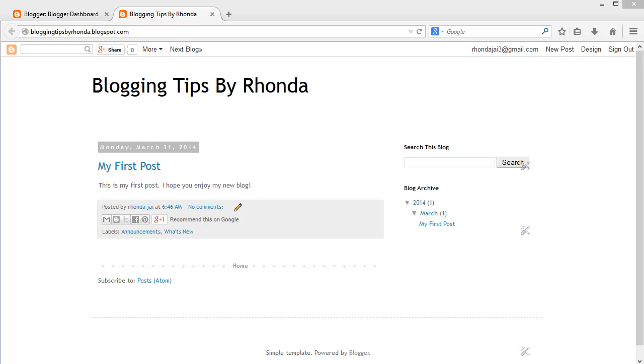Hi, I'm Rhonda J, and thank you so much for watching this tutorial on how to add a header banner to your blog on Blogger.com.